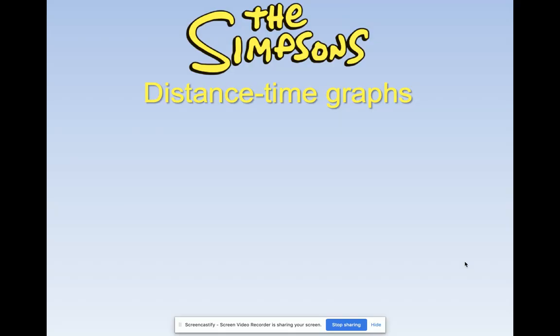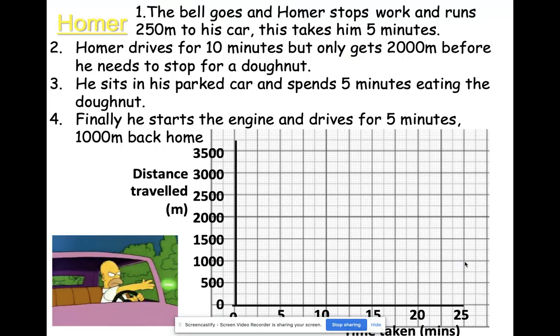Distance-time graphs are a convenient way to show the motion of an object or a person and their distance traveled against the time taken. They very much tell a story, so the first story we're going to look at is a story about Homer. I've broken this story up into four parts.